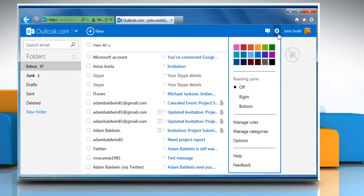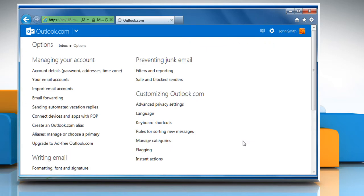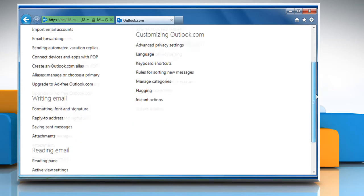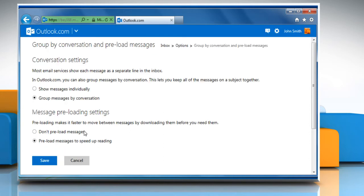Click the gear icon and then click Options. Scroll to the Reading Email section and then click on Group by Conversation and Preload Messages.